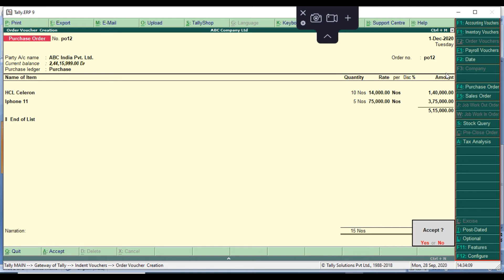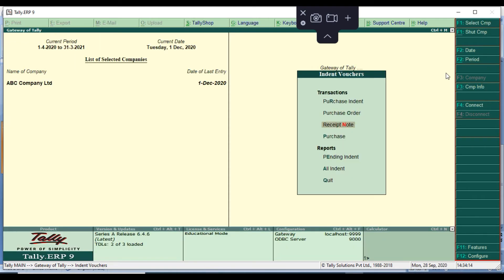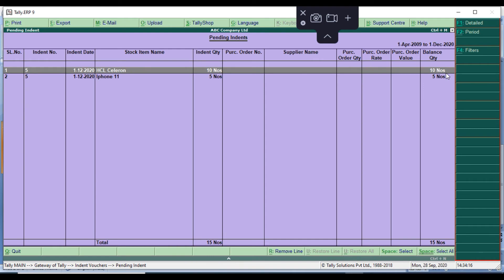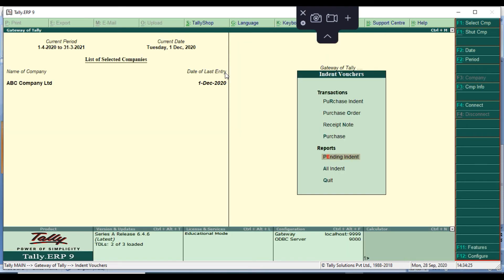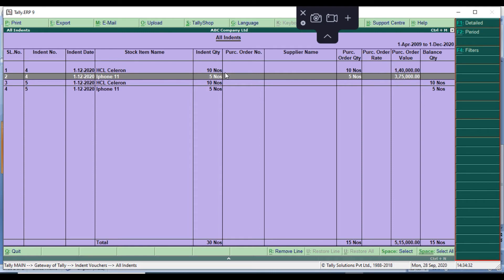If you go to the pending indent report, it will show only the pending transactions. In the all indent view, it will show indent voucher number 4 with no balance quantity available, meaning the full quantity has been ordered. All indent shows both pending and closed indents.